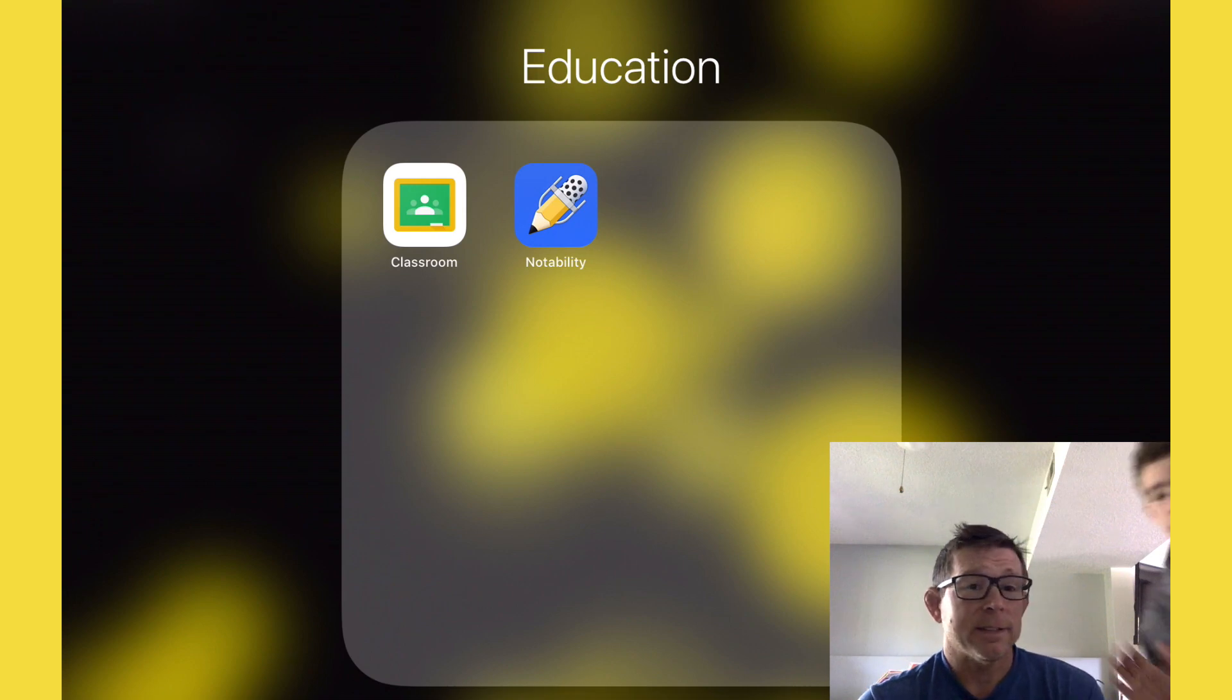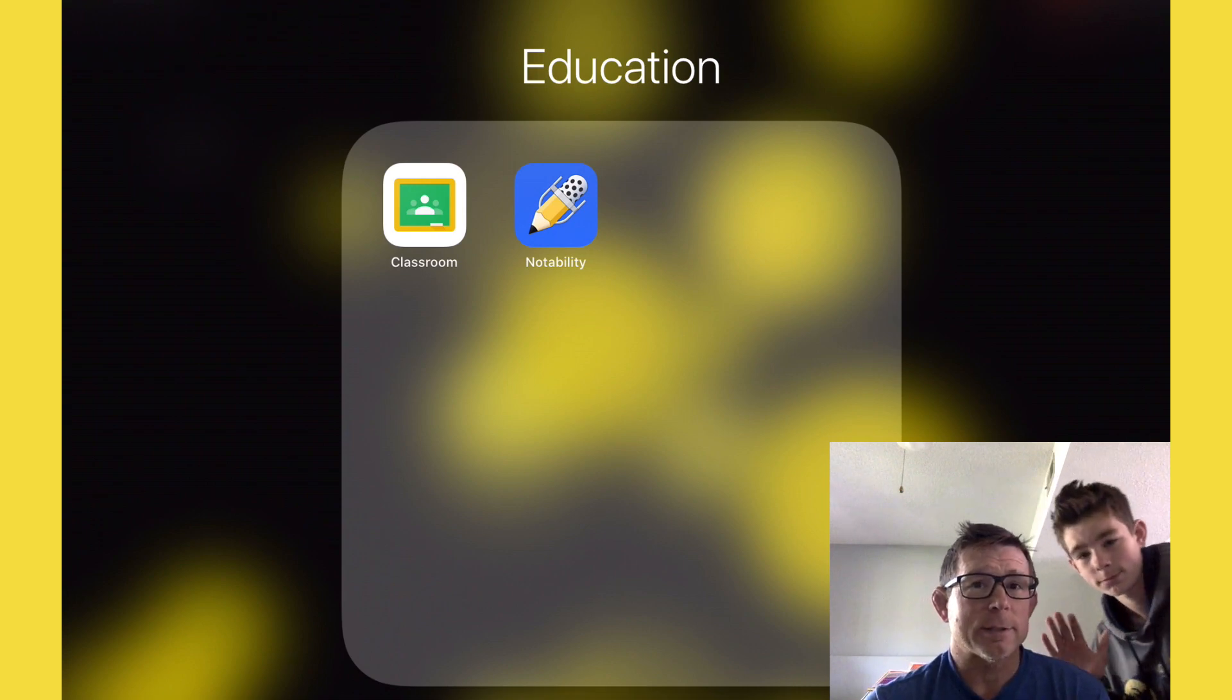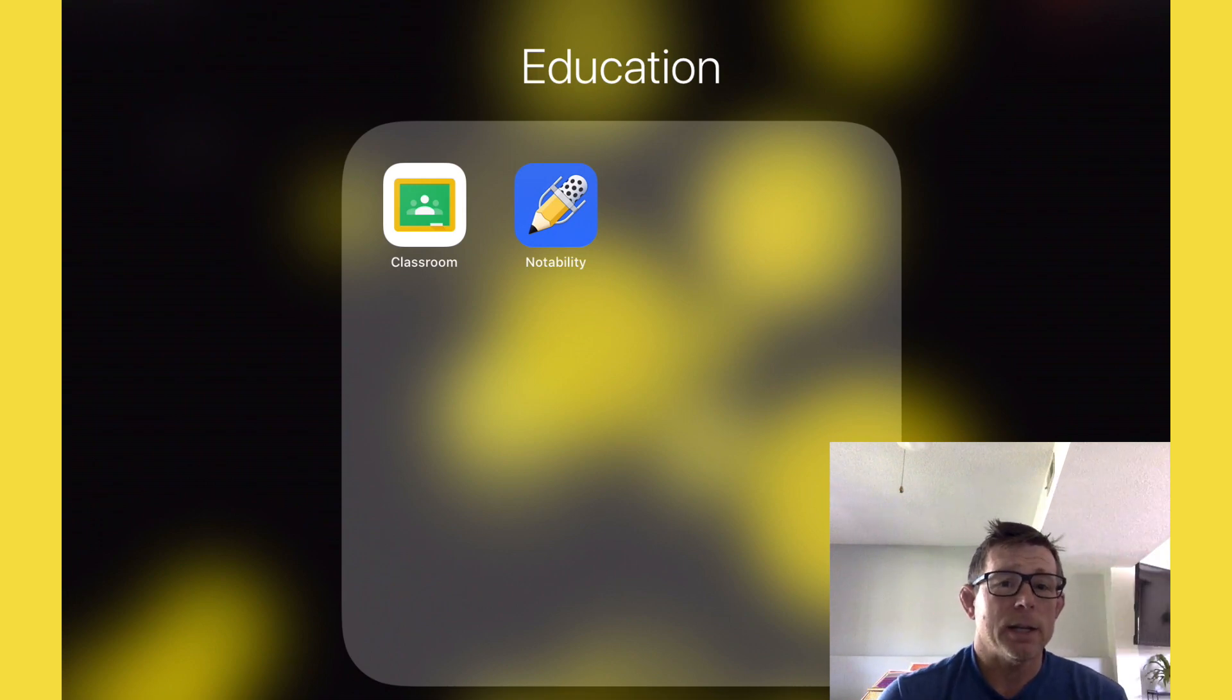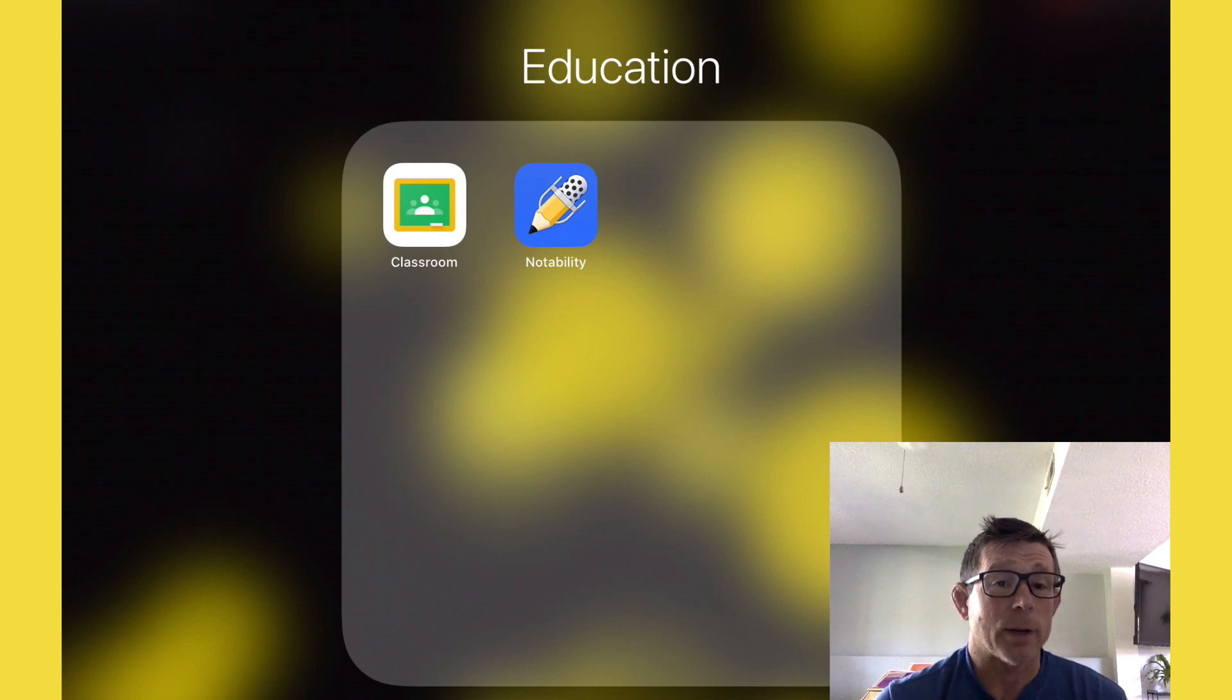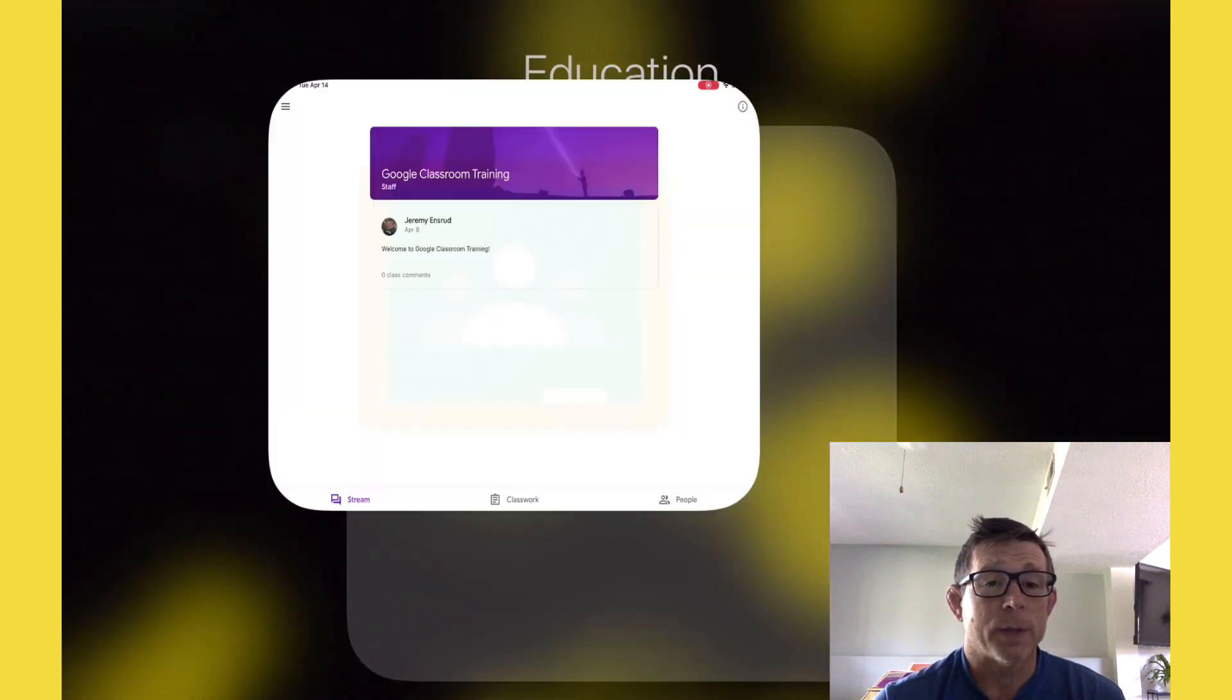Today I have Ethan helping me out using his iPad to test this out. The first thing we need to do is open Google Classroom.